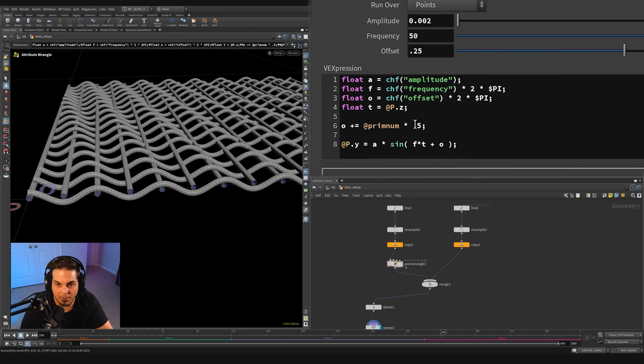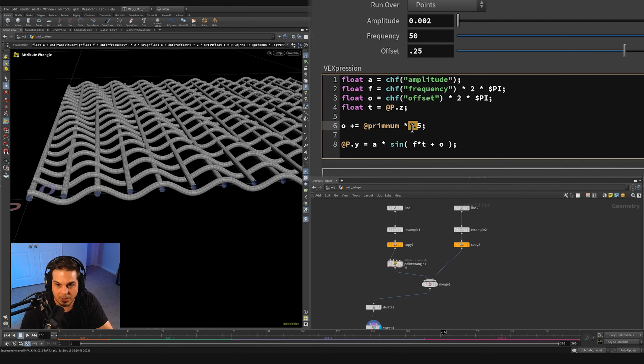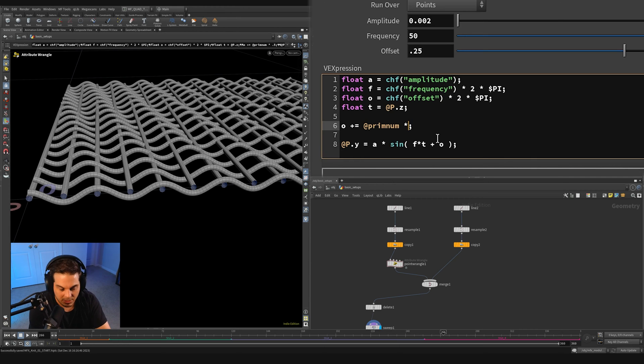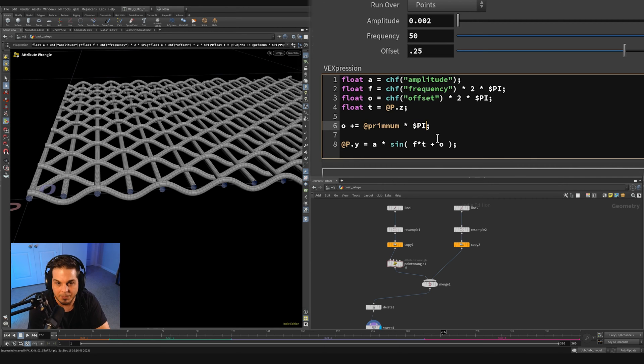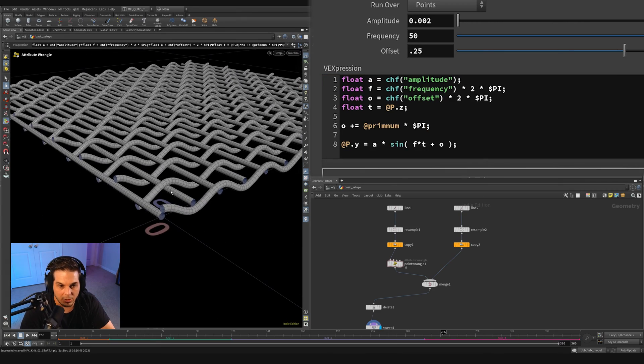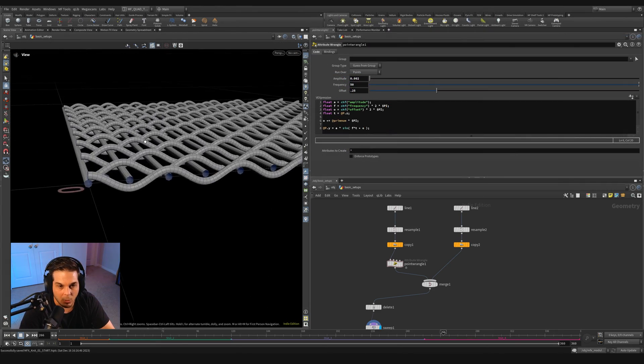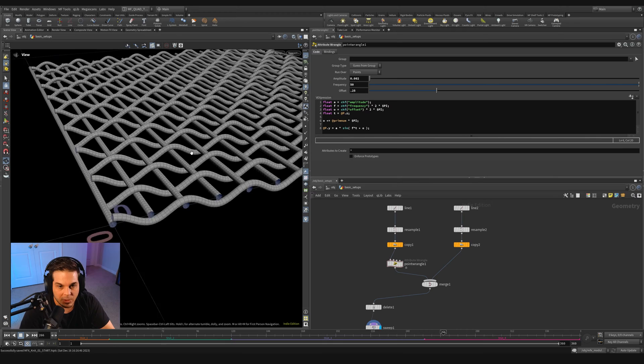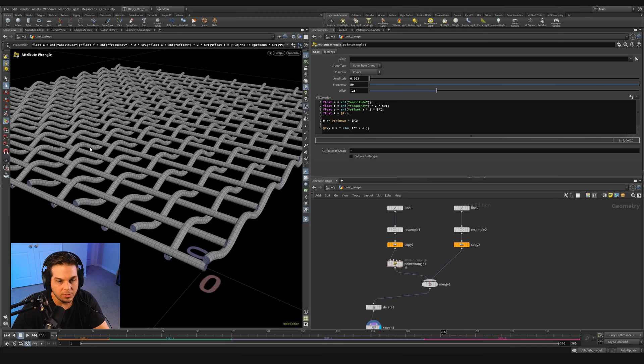So since 0.5 times 2 pi is just regular pi over here, what we can do is actually just type in $PI and hit control enter. And you can see that our weaves are alternating over, under every other one.